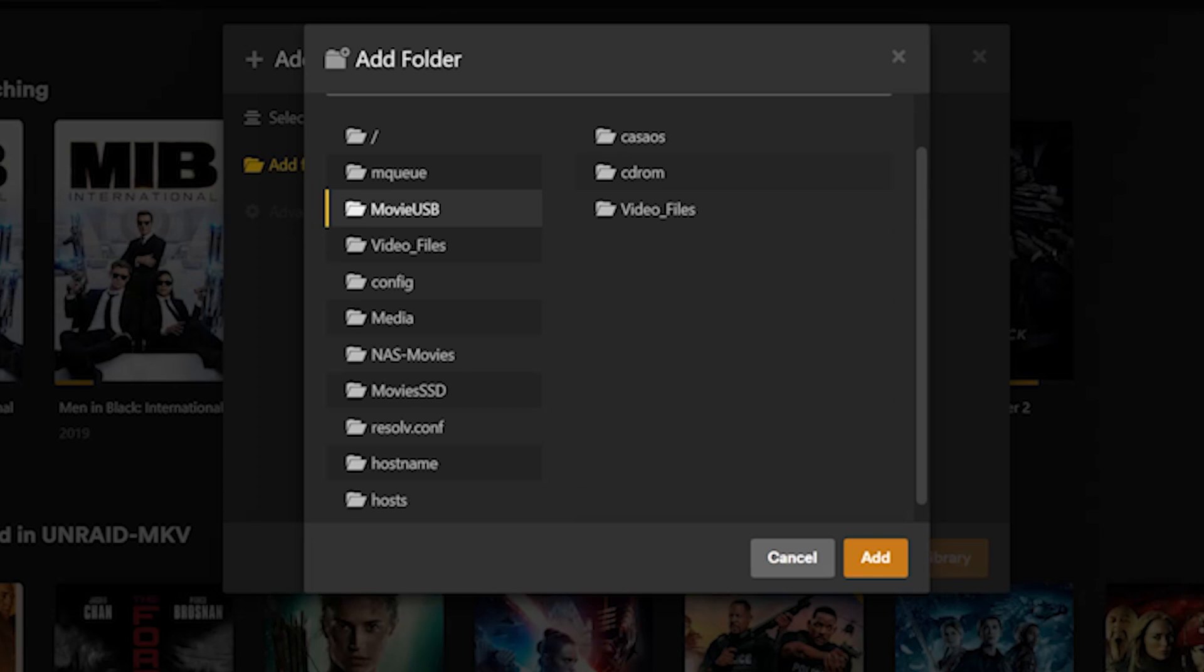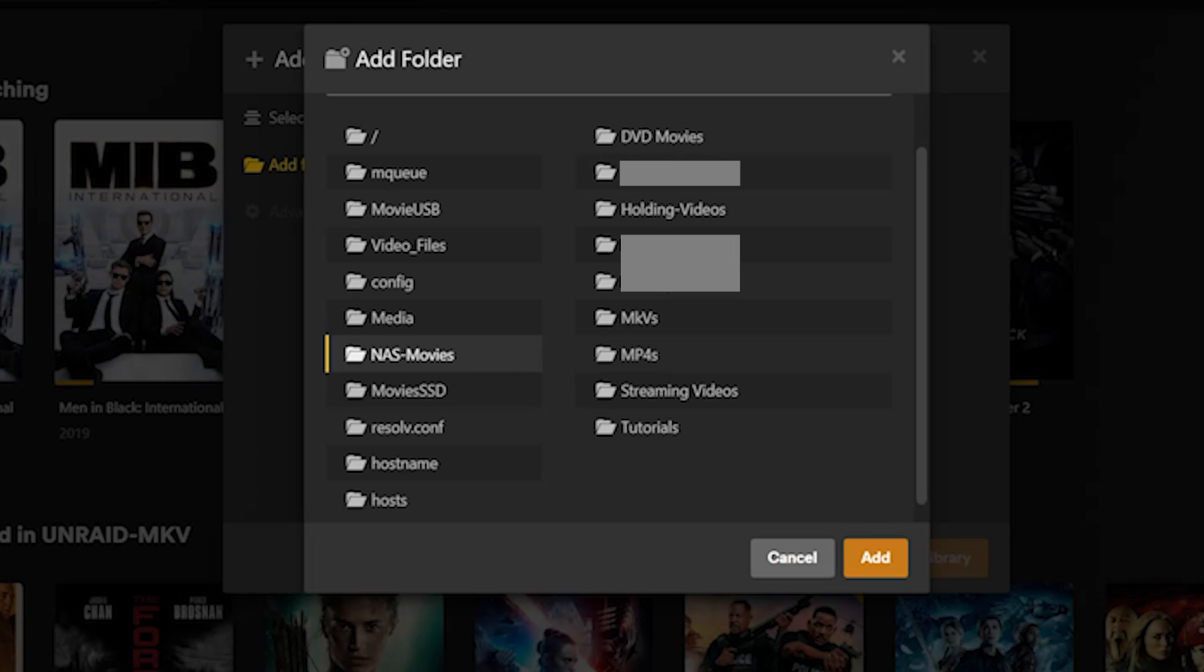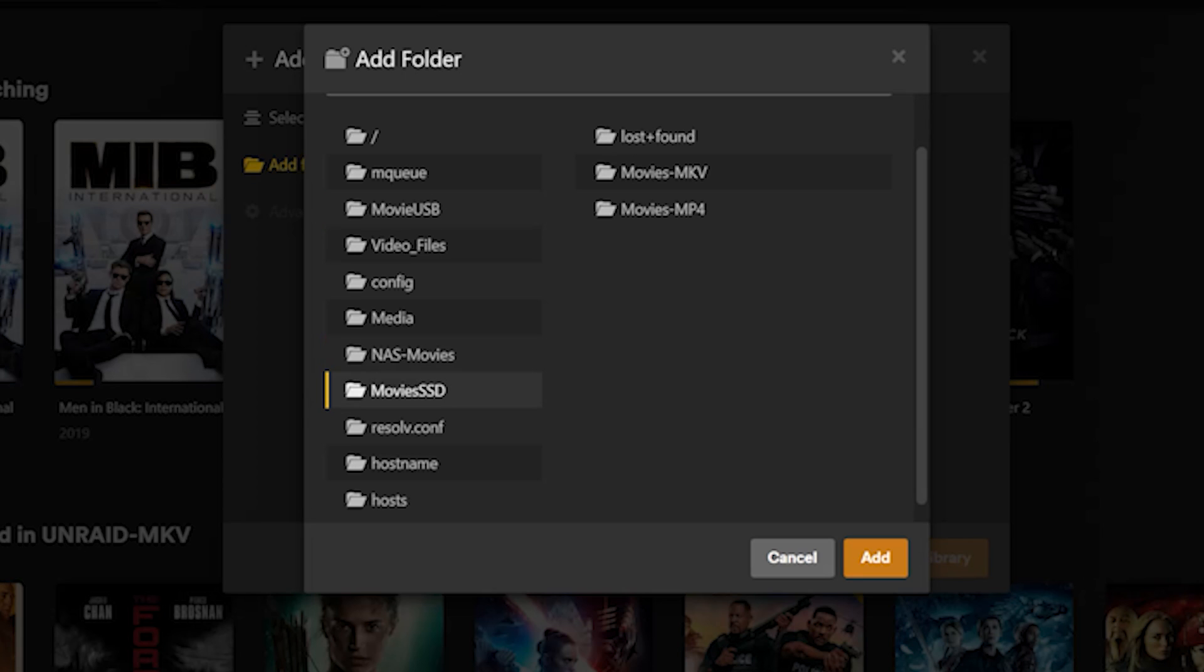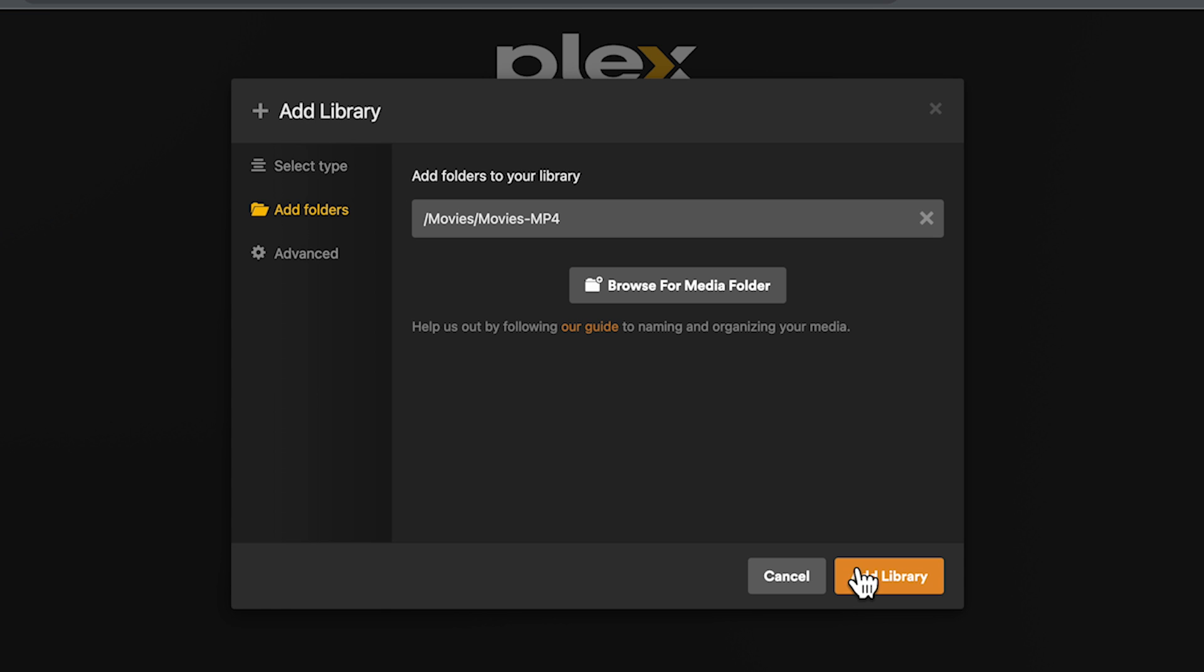Clicking on movies USB shows me what devices are on my USB such as the USB drive called video files. Clicking on the NAS movies shows me what's on my NAS storage location and selecting on movies SSD shows me the content to the SATA drive that we set up earlier. We can see the different subfolders that are on the SSD and since I'll be adding mp4s I'll just select that and click on add to library.